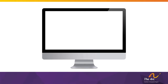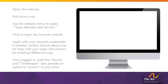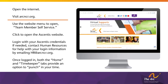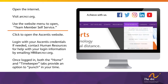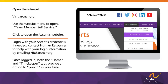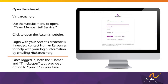To clock in and out through a desktop computer, follow these steps: open the internet and visit the ARCNCR website at arcncr.org. Locate the Team Member tab on the website menu and hover over it to reveal a drop-down menu. Select the drop-down item labeled Team Member Self-Service and click to open the Ascentus website. Log in with your Ascentus credentials. If needed, contact the Human Resources team for help with your login information by emailing HR at arcncr.org.